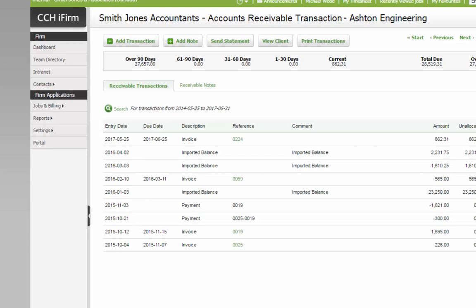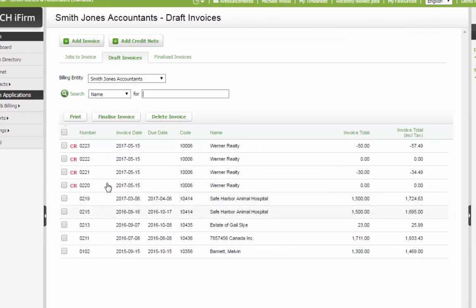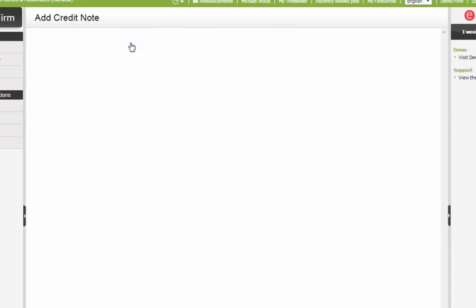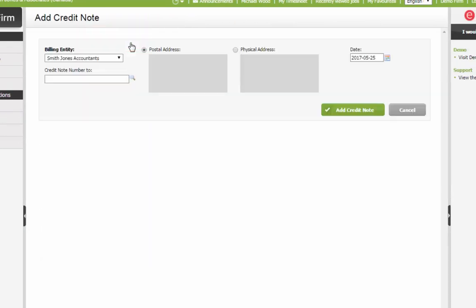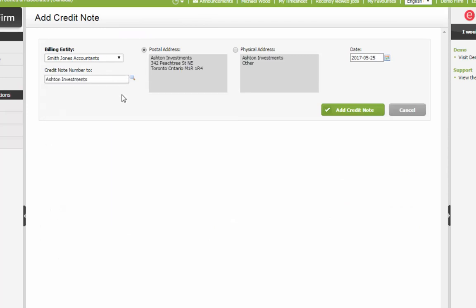To add a credit note, go to Jobs & Billing, Invoices, click Add Credit Note, select a Client, and click here.